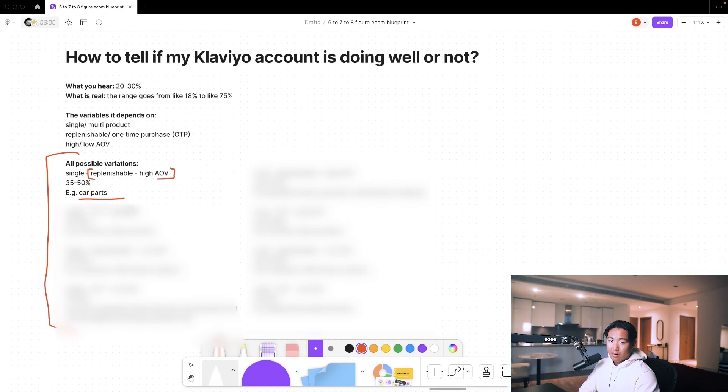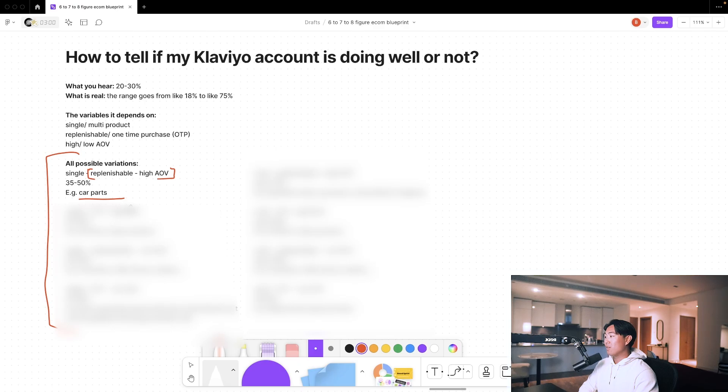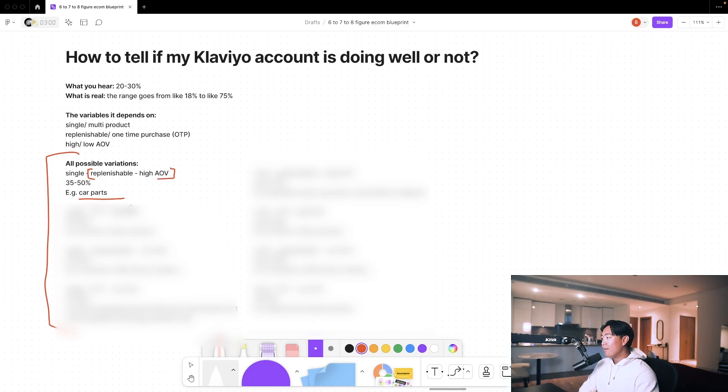An example of a single product store that is kind of replenishable with high average order value is something like car parts, because it breaks down over time. So it's replenishable and it's generally quite expensive to fix. But if you're a car part specialist, you might only sell one specific thing.